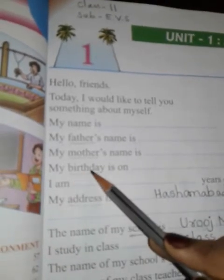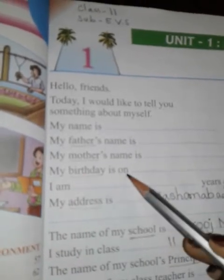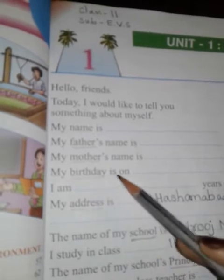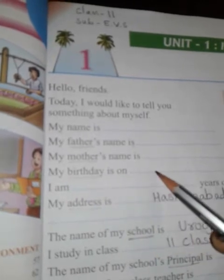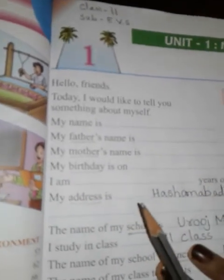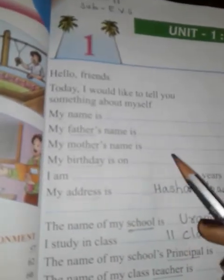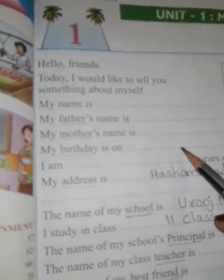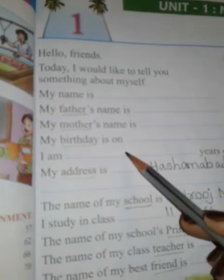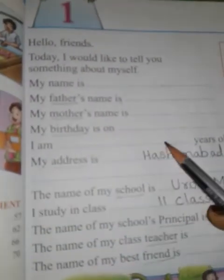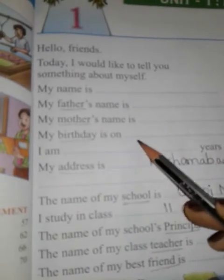Next, my birthday is on dash — mera janam din hai dash. Yahan par aapko apni birthday date likhni hai. Next: I am dash years old — main dash saal ki hoon. Yahan par aapko apna age likhna hai.